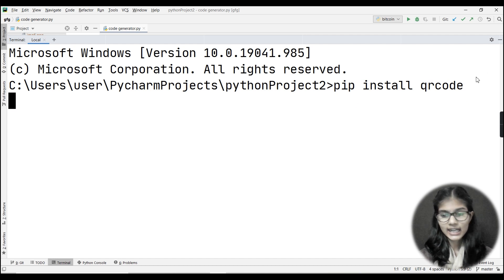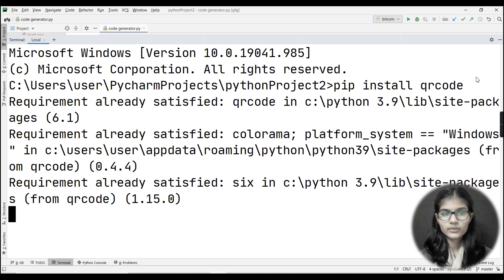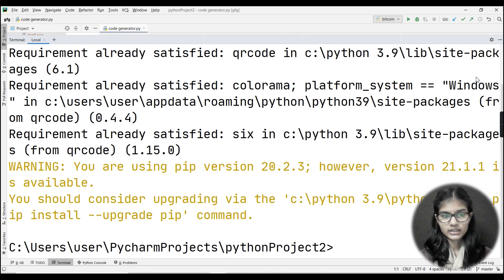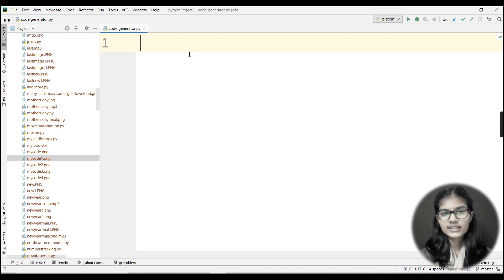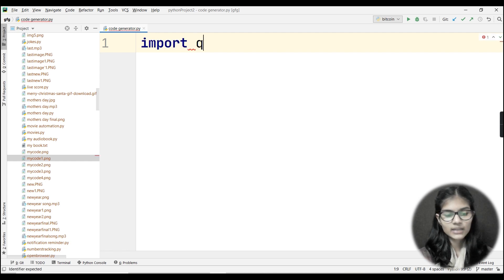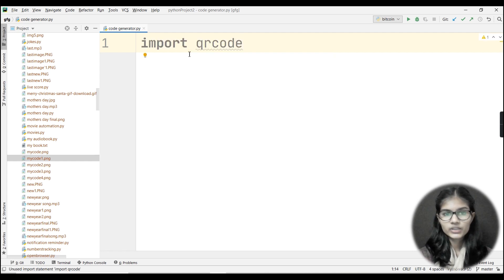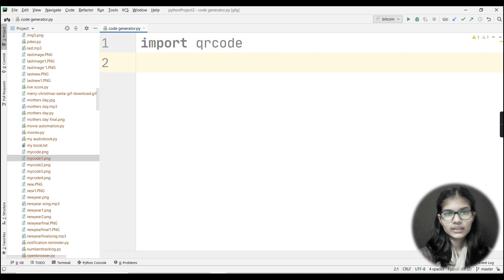Just hit enter. I have already installed this library, so it's showing 'requirement already satisfied', but if you haven't installed it yet, it will download and show 'successfully installed'. Now close the terminal. It's time for importing the library — write 'import qrcode'. This means I've imported the qrcode library into my file.